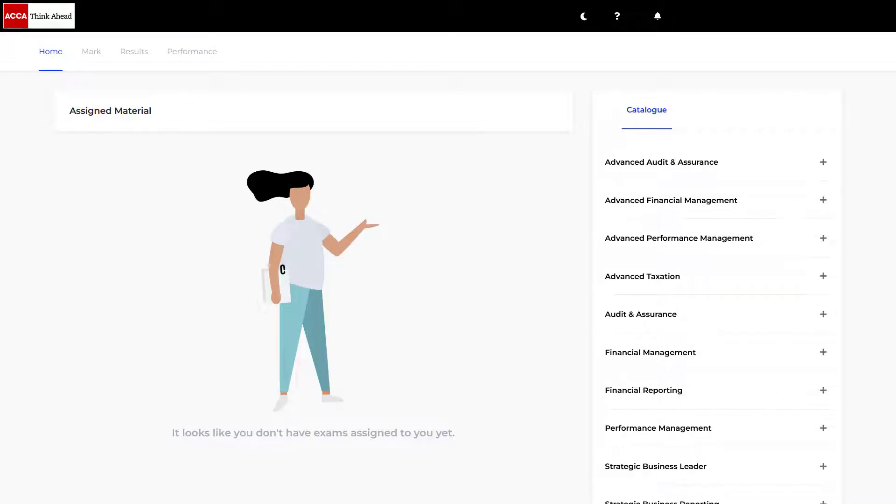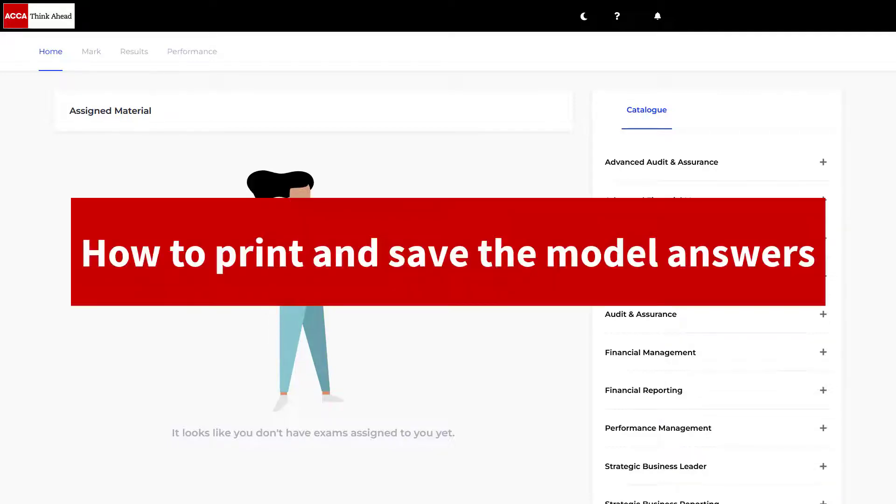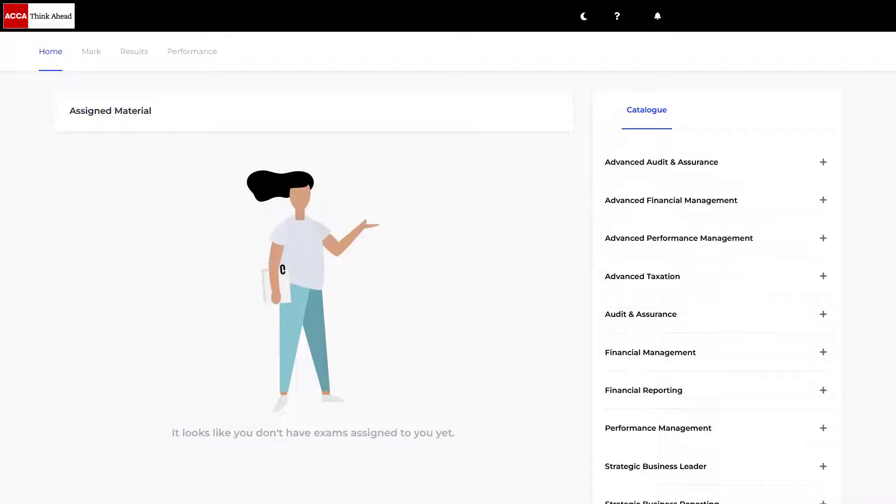In this video I'm going to show you how to print and save the model solutions from the ACCA practice platform. These are the solutions to the past exams, the practice exams, and the mock exams.